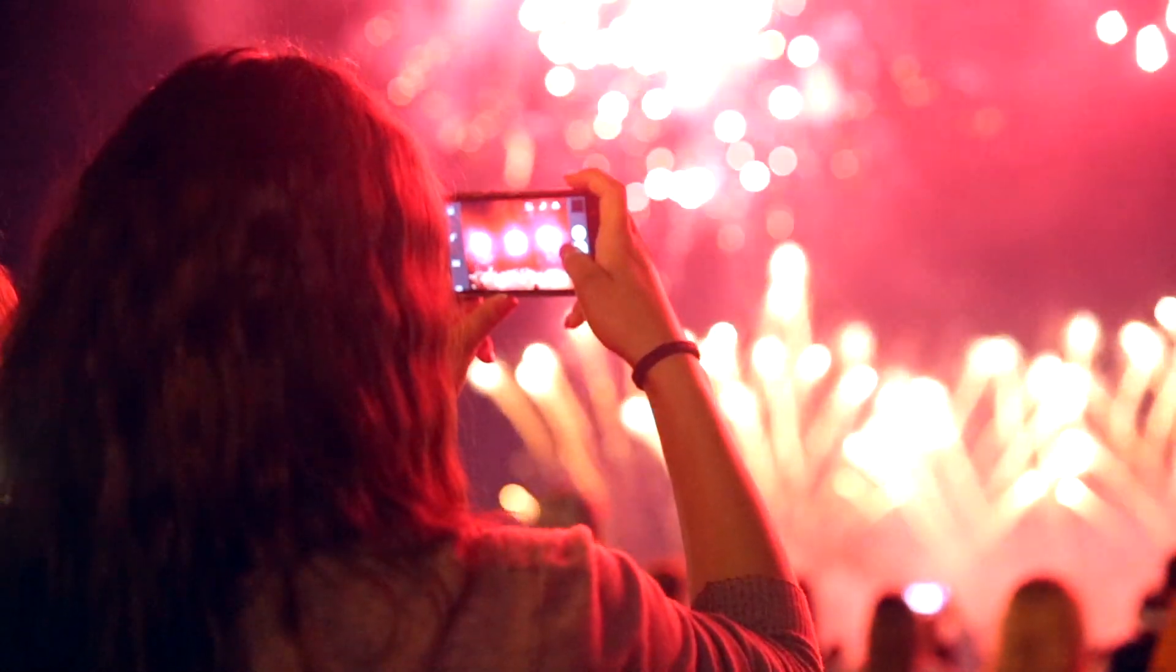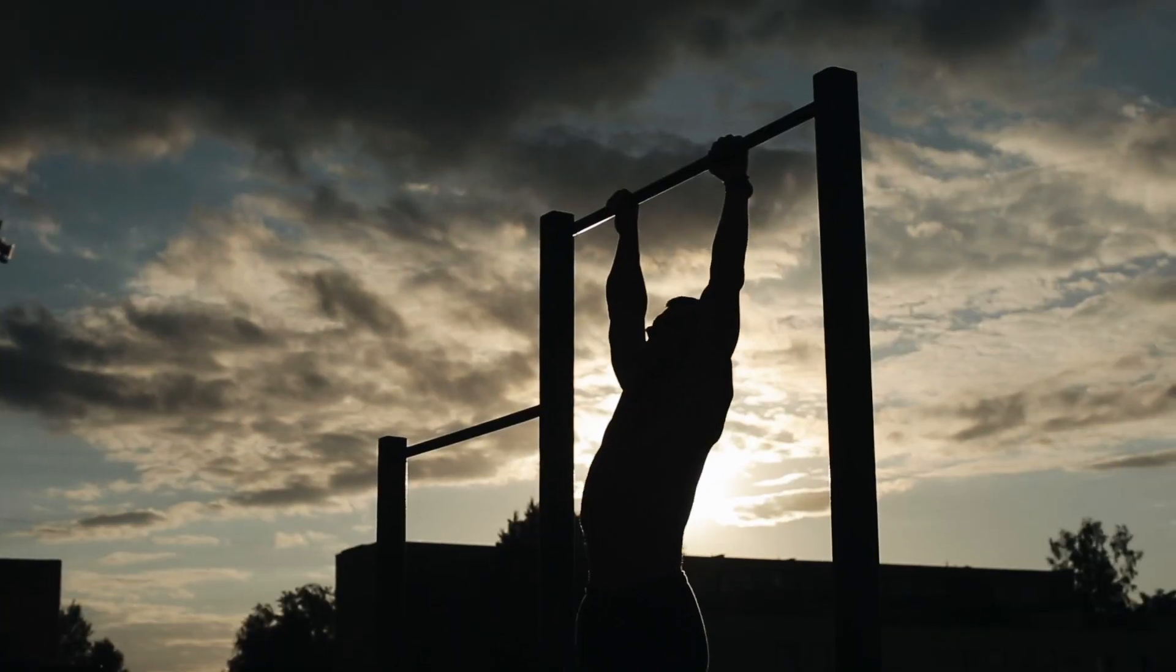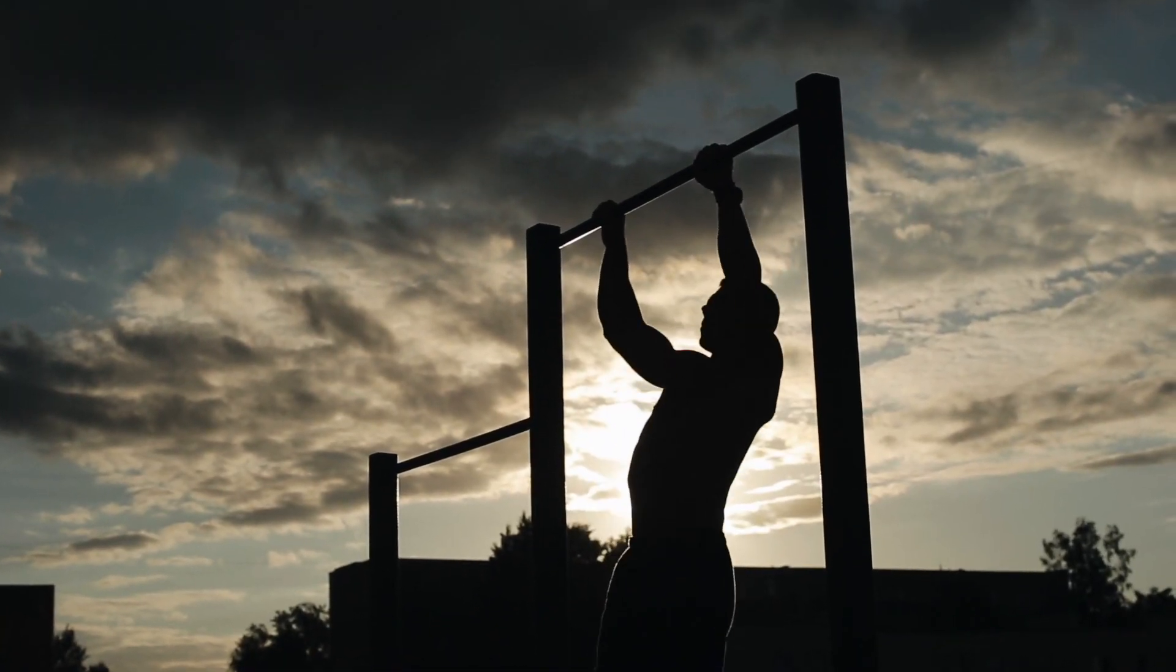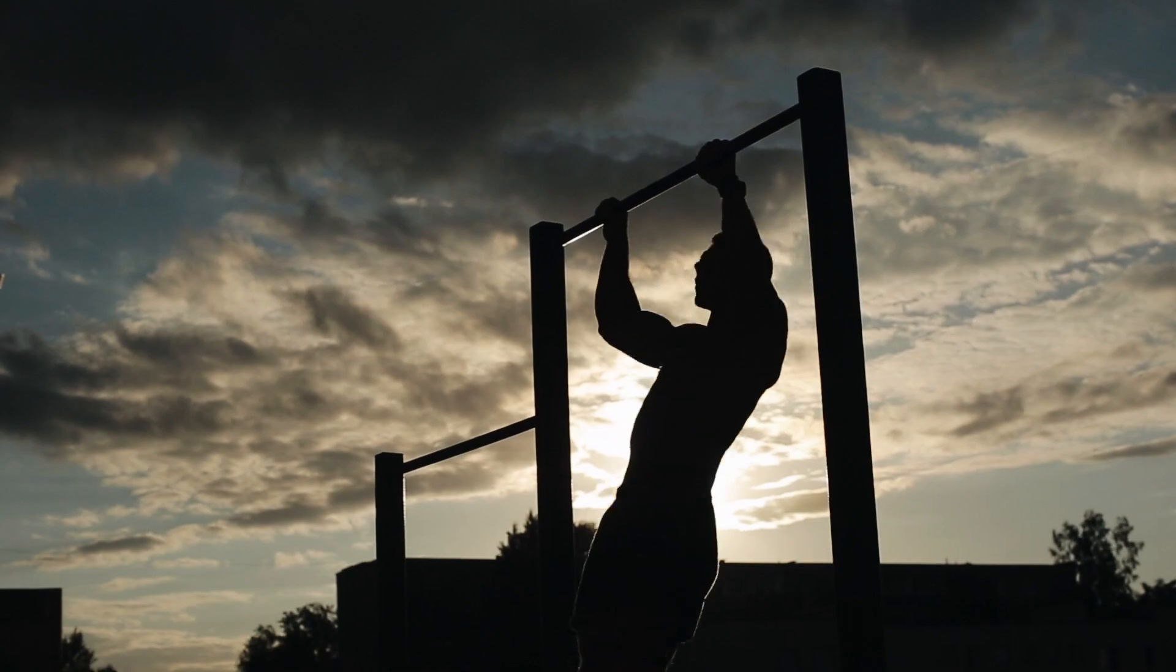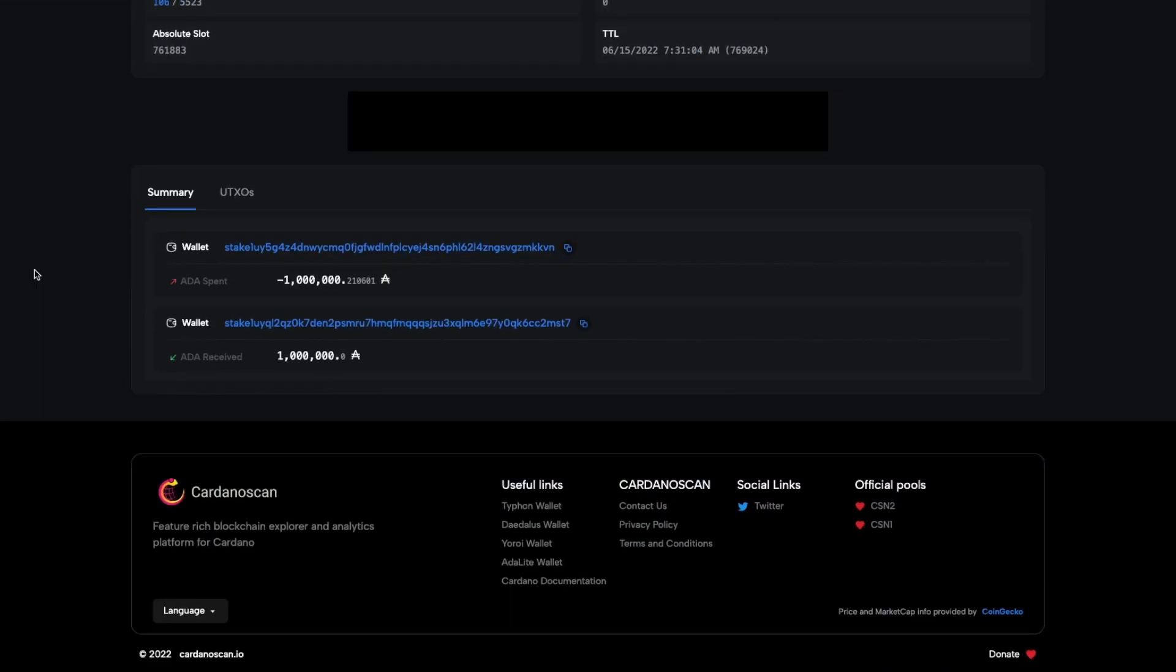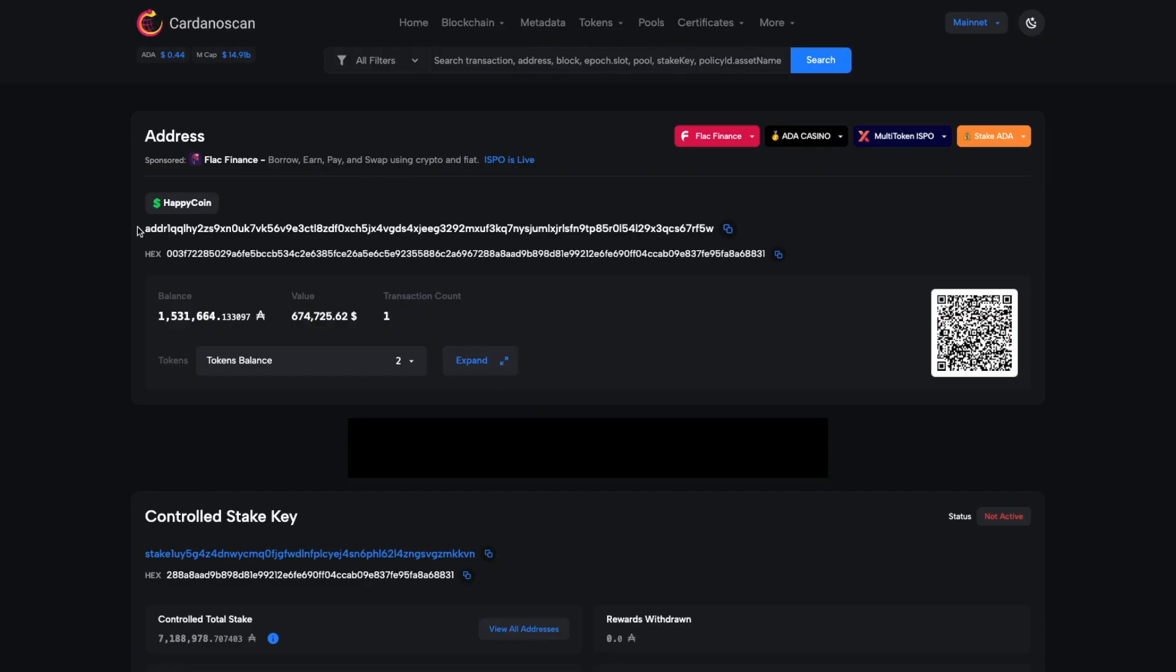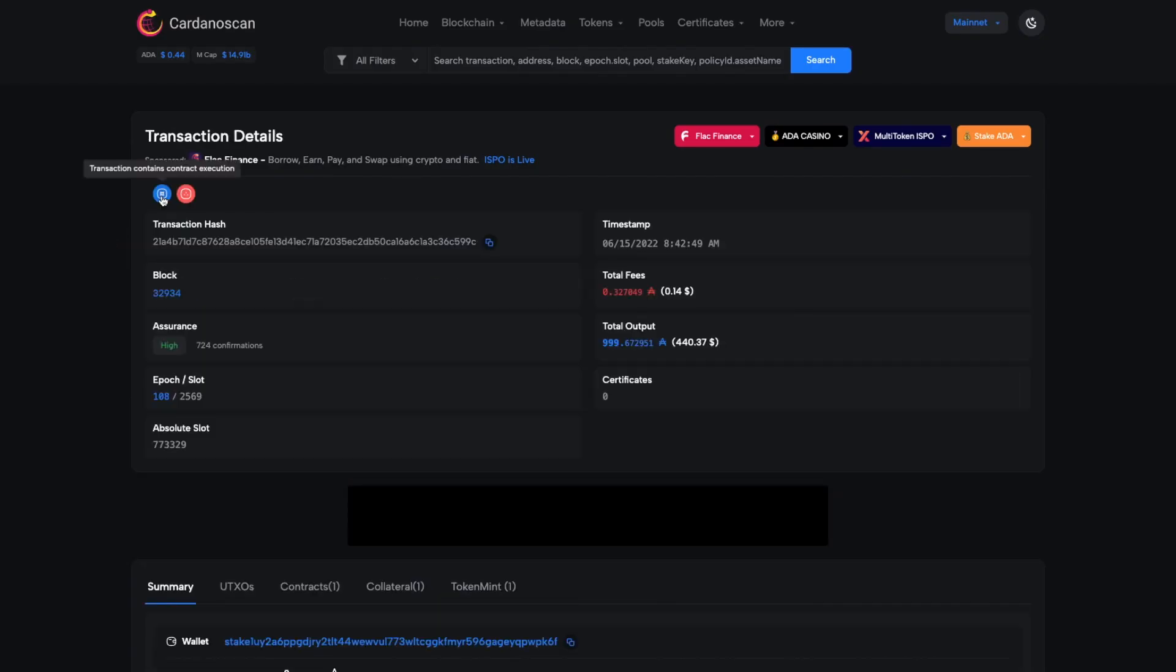The Vasil era is finally here, and with it comes enhancements to some of your favorite Cardano applications. So today, let's take a look at some of the exciting Vasil-powered updates on Cardano Scan.